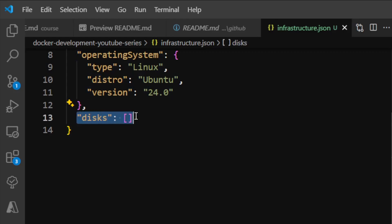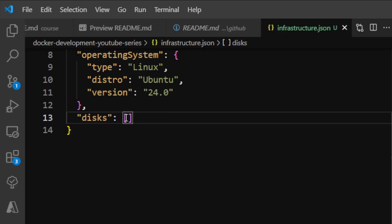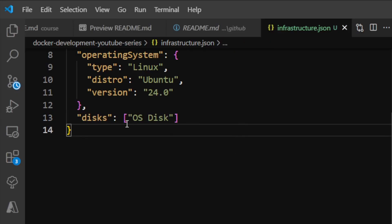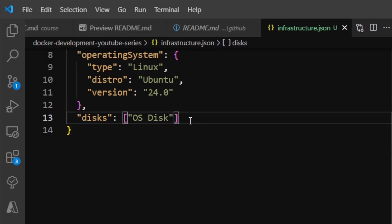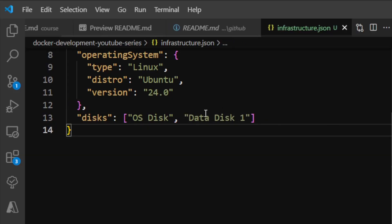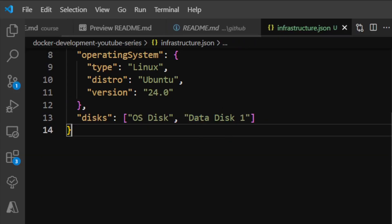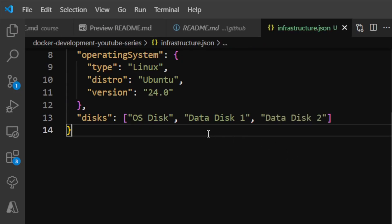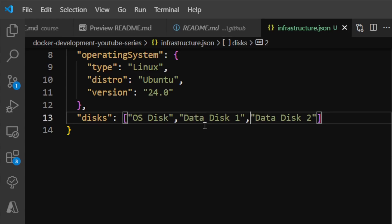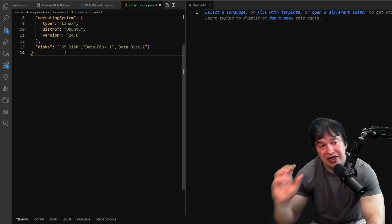The open and close square bracket indicates that 'disks' is an array or list. Currently this is an empty array, which is valid—it just means we have no items. We can add strings in here like 'OS Disk'. To create another value in an array, comma-separate them: comma, space, 'Data Disk 1', comma, 'Data Disk 2'. Notice I don't need spaces—that's purely for readability. This is a list of strings.